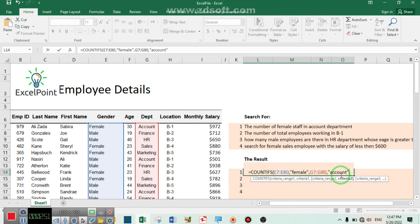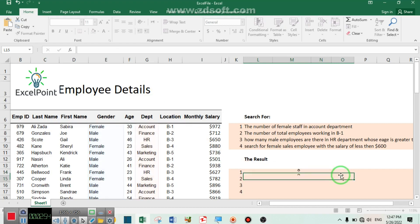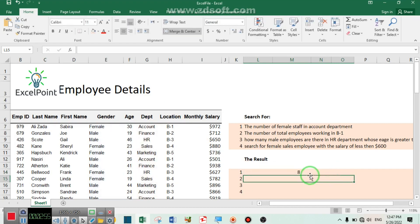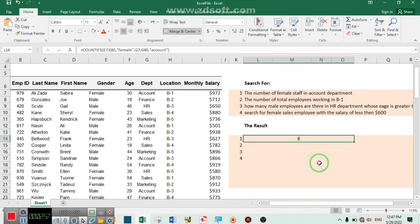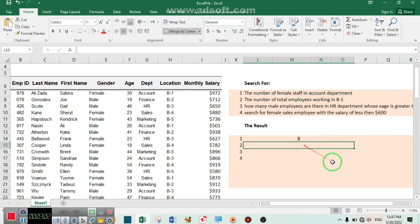The department column will be my range number two and the criteria will be account. I am looking for female staff working in the account department. Close the bracket and press Enter — there are about eight female staff working in the account department.